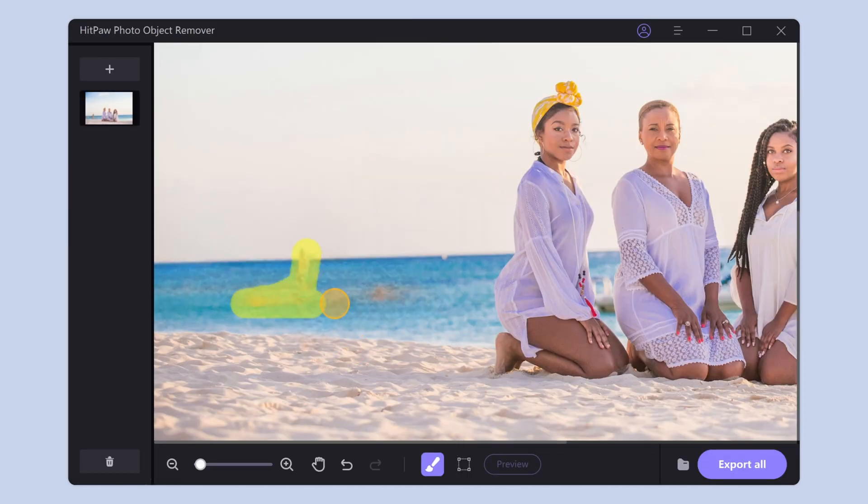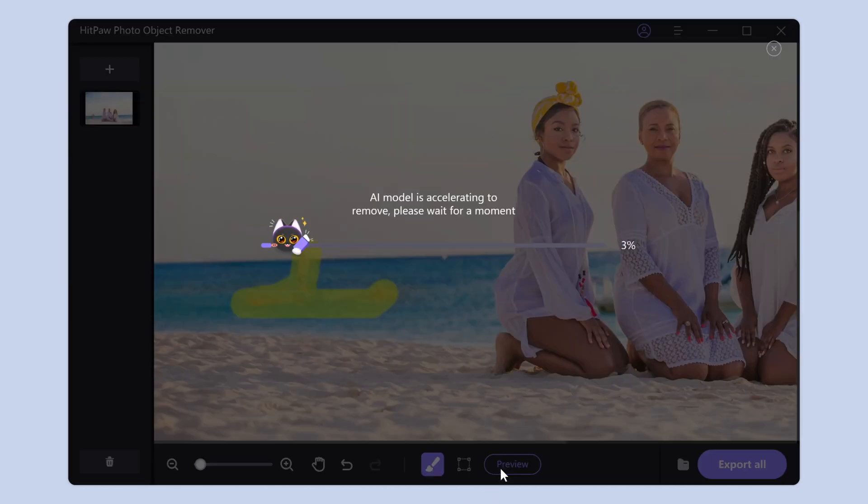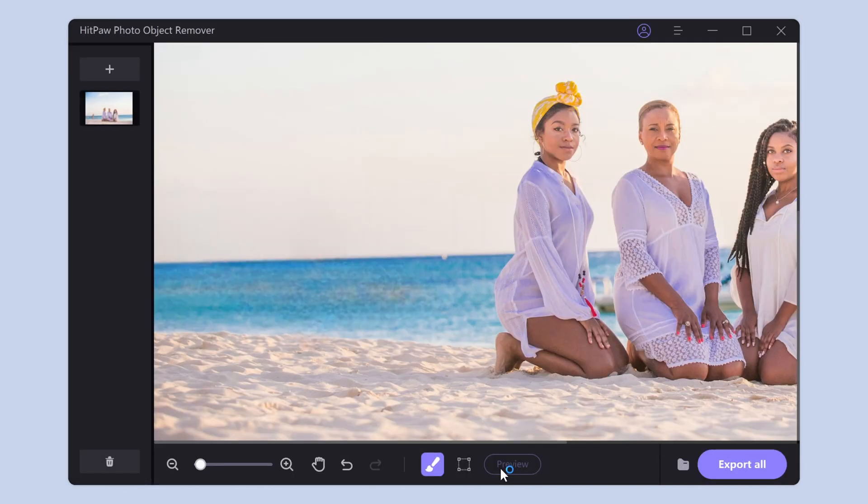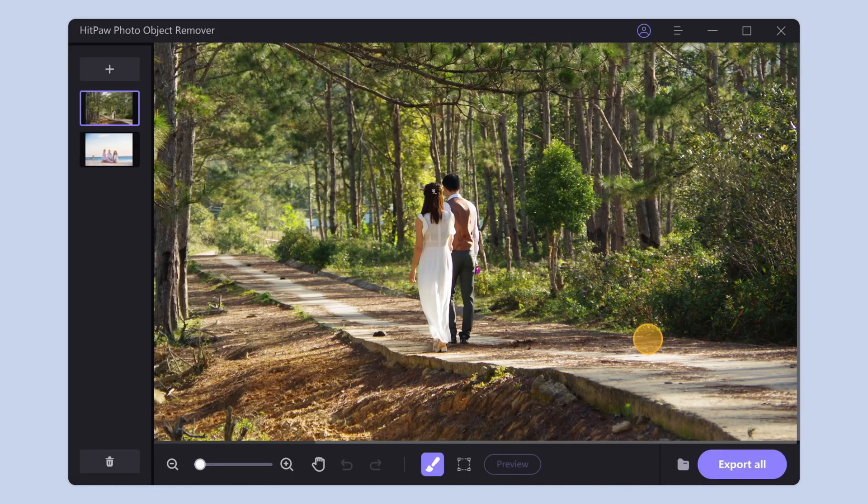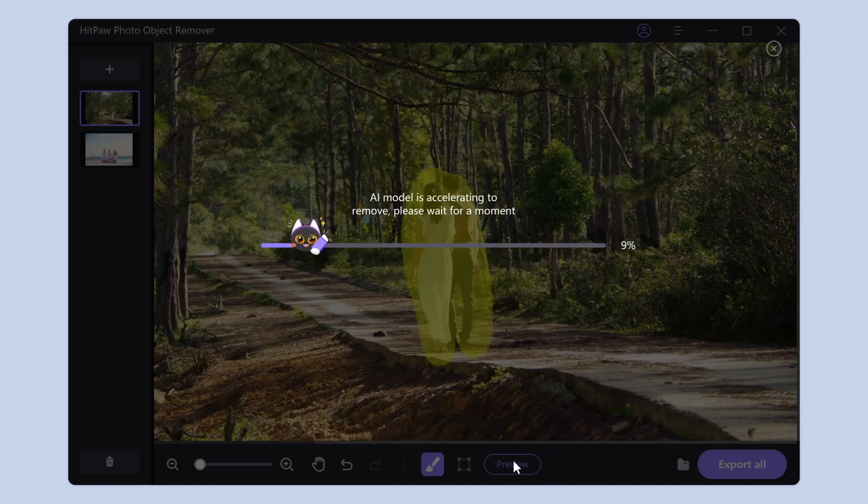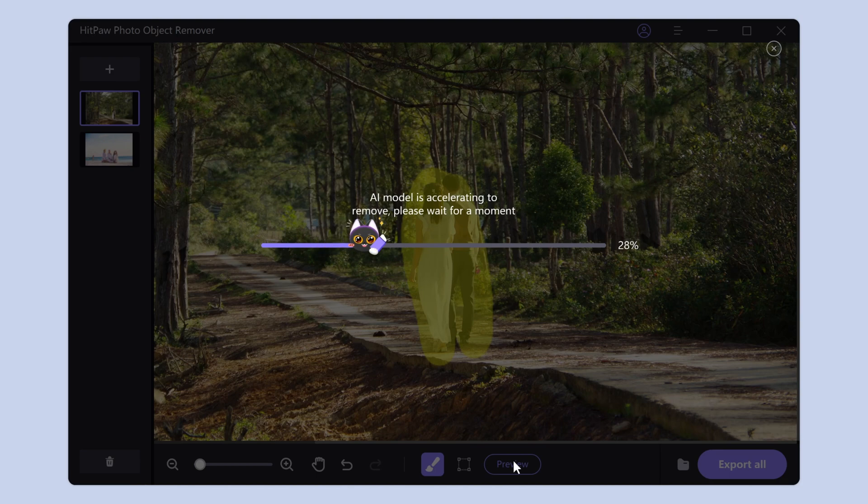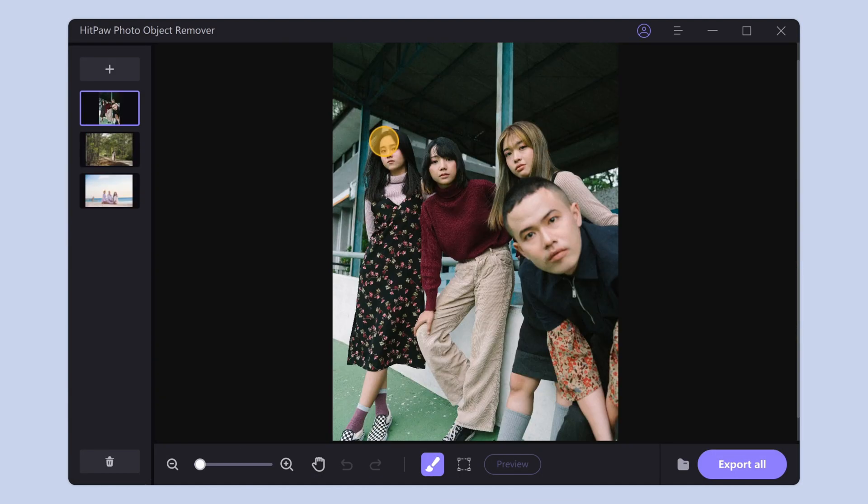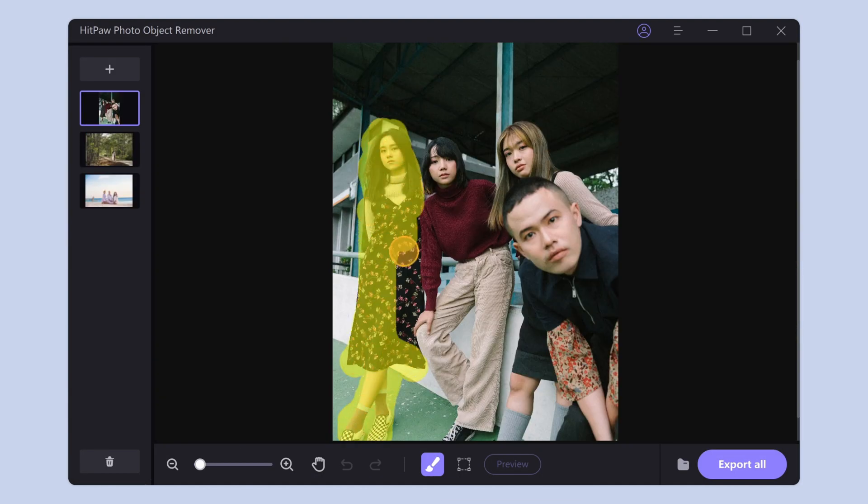Sometimes it may not be removed cleanly the first time. Repeat the action until the area is clean. That's quite simple and fast. Go and have a try. It leaves you with a clean and satisfying photo.